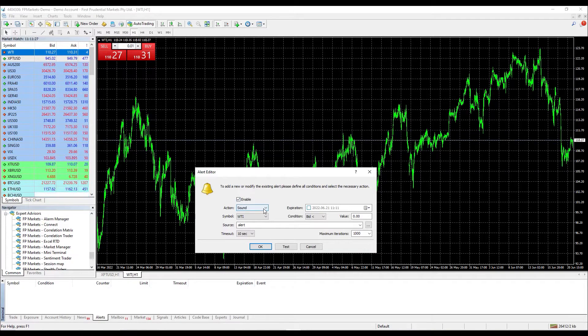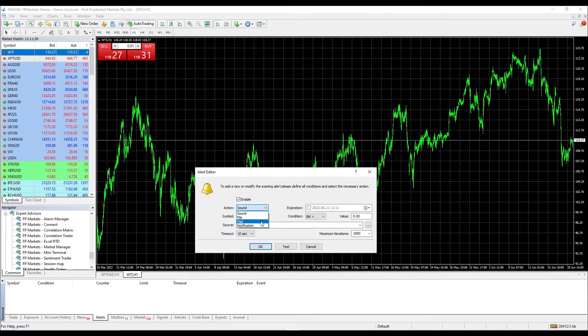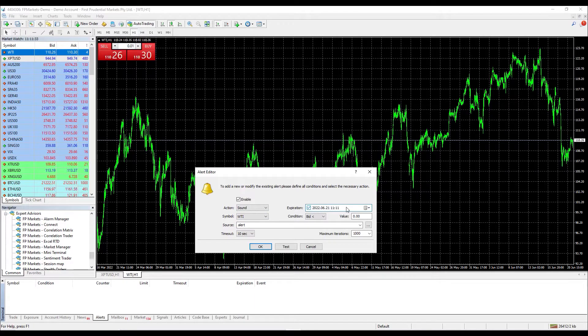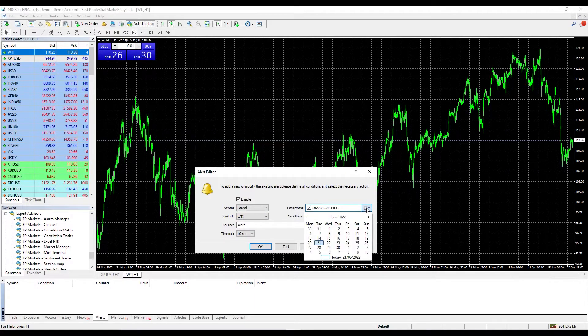In the action dropdown menu, you can find alert notifications. In our case, we will select sound. At the right side, you will find the expiration section where you can select the specific date and time when the alert will expire or be cancelled. This field is not necessary to be ticked unless you wish to set it.